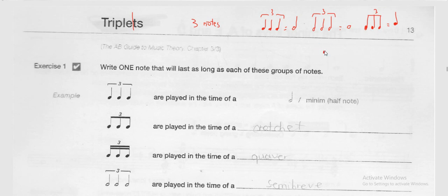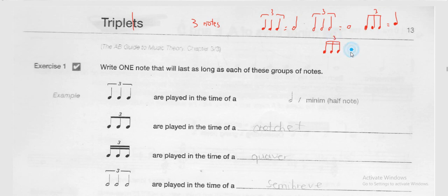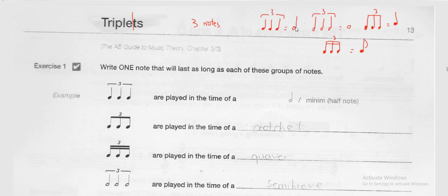The last one is the semi-quaver triplet — one, two, three. Because there is a triplet sign, three semi-quaver notes are equal to a quaver. So these are the four kinds of triplet: crotchet triplet equals a minim, minim triplet equals a semi-breve, quaver triplet equals a crotchet, and semi-quaver triplet equals a quaver.